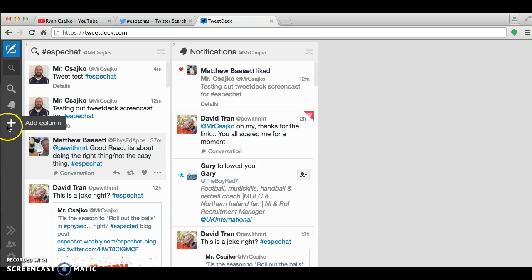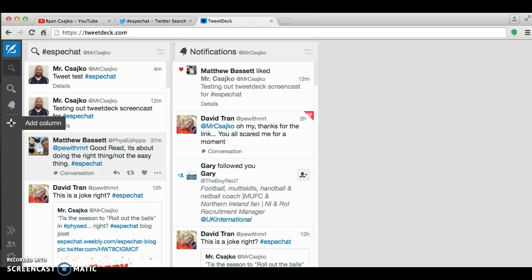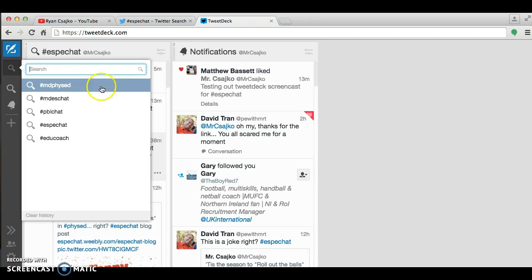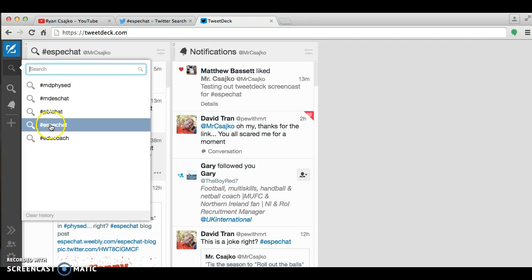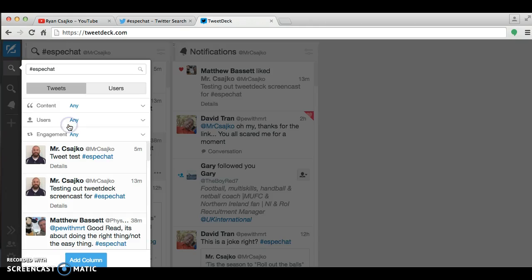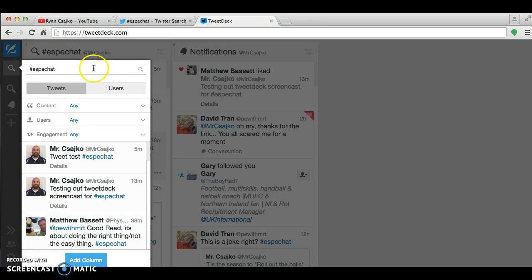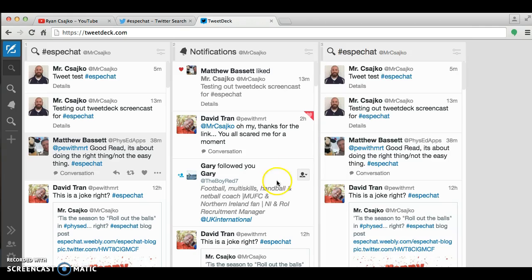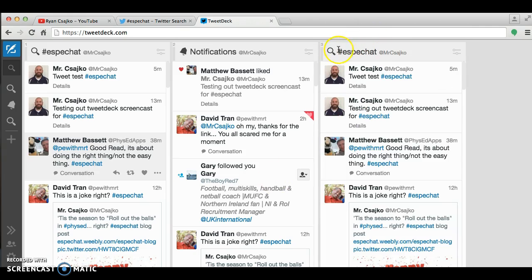But as you're getting set up, the first thing you would do is you would go to Add Column. Go to the search box here. This will prompt you over here. And again, you would just type in SBChat. At the bottom, this will come up and it will show you the recent tweets. You're going to click Add Column, and now it's made a third column for me.